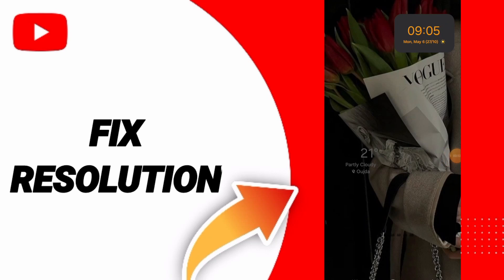Hello everyone, today we will talk about how to fix or solve the problem of resolution on YouTube.